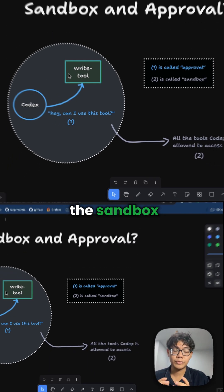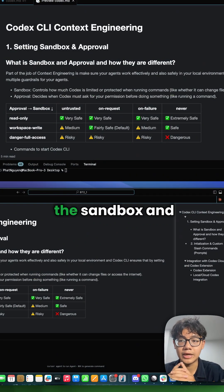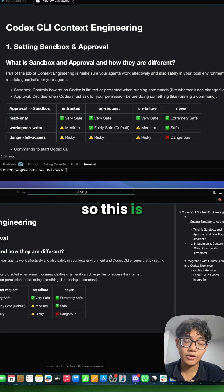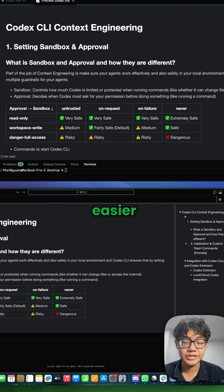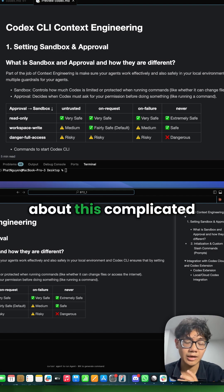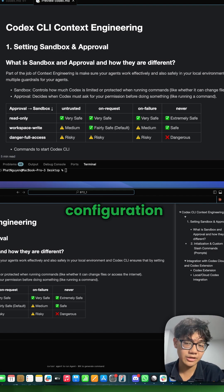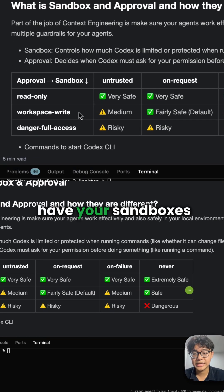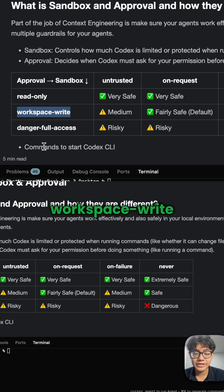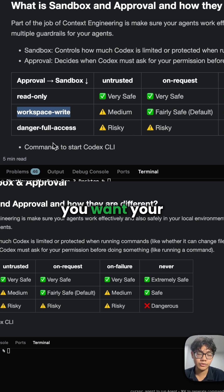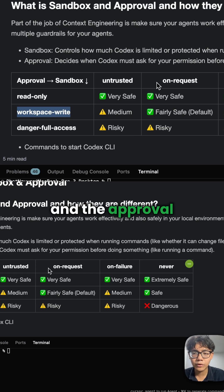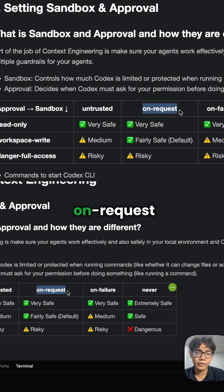On the screen right here I'll give you the sandbox and approval configuration table, which is going to make your life much easier when using Codex. Most of the time you would have your sandbox as 'workspace', because when you're using code agents you want your agent to be able to change or create files.